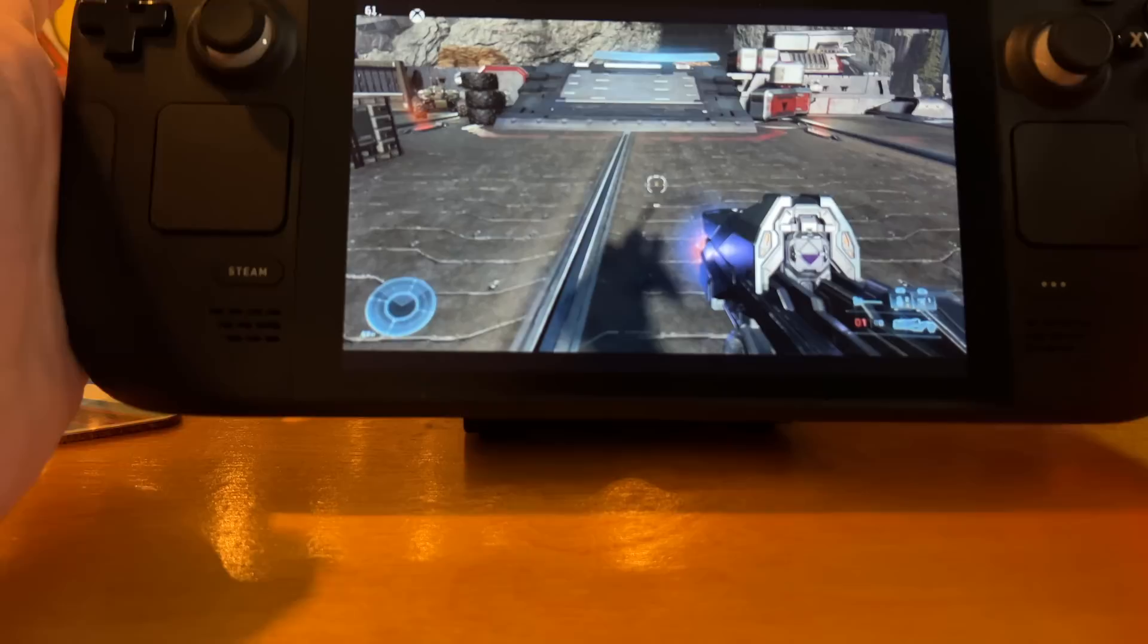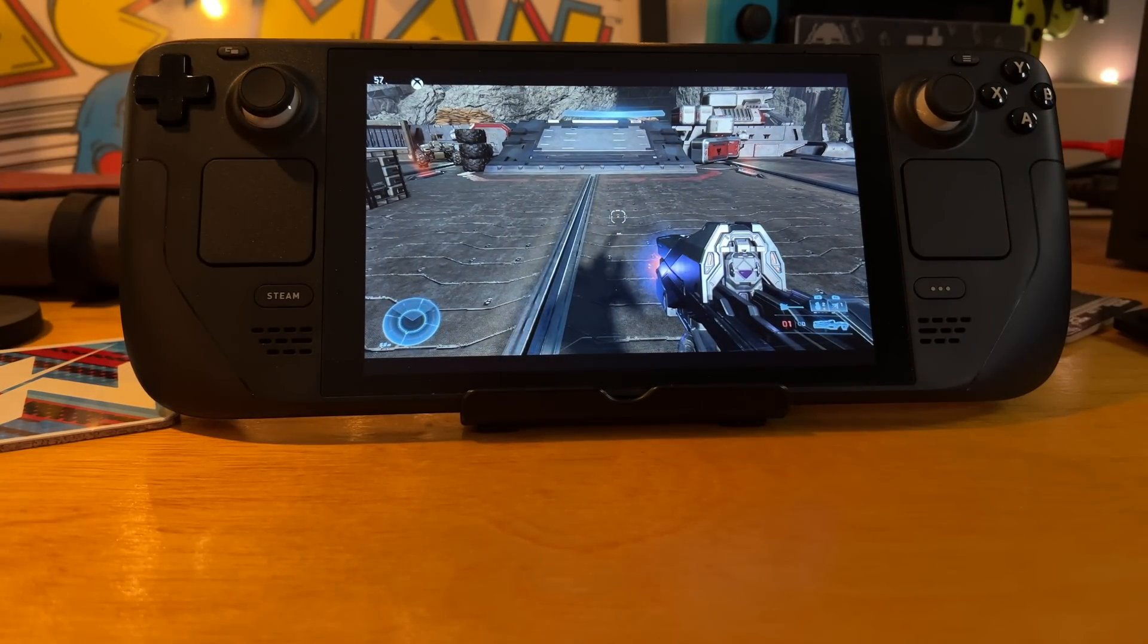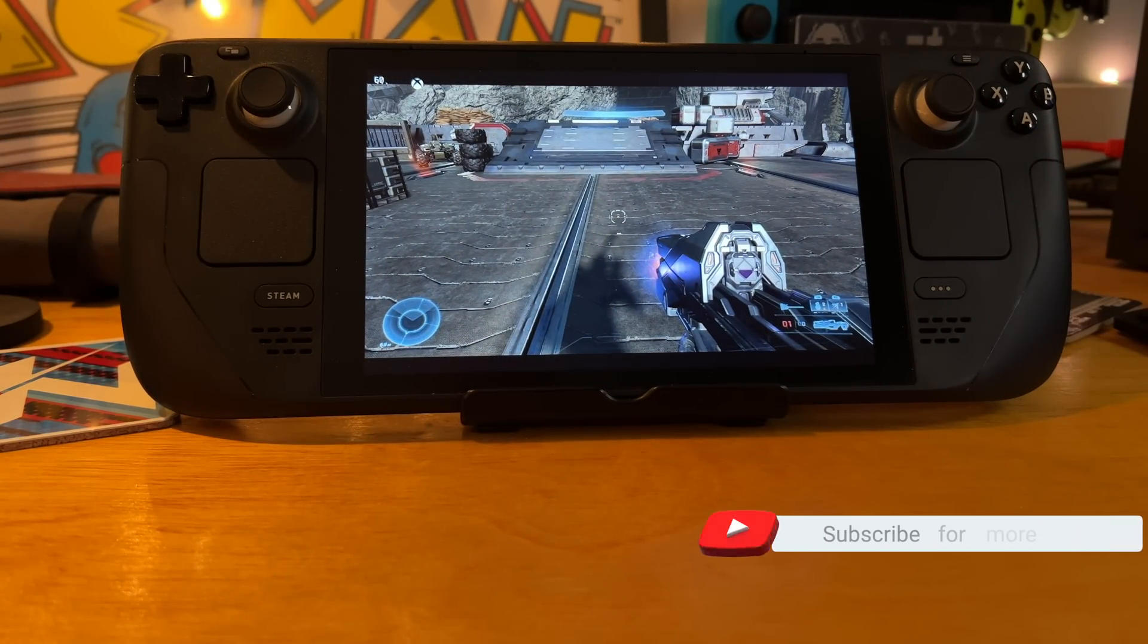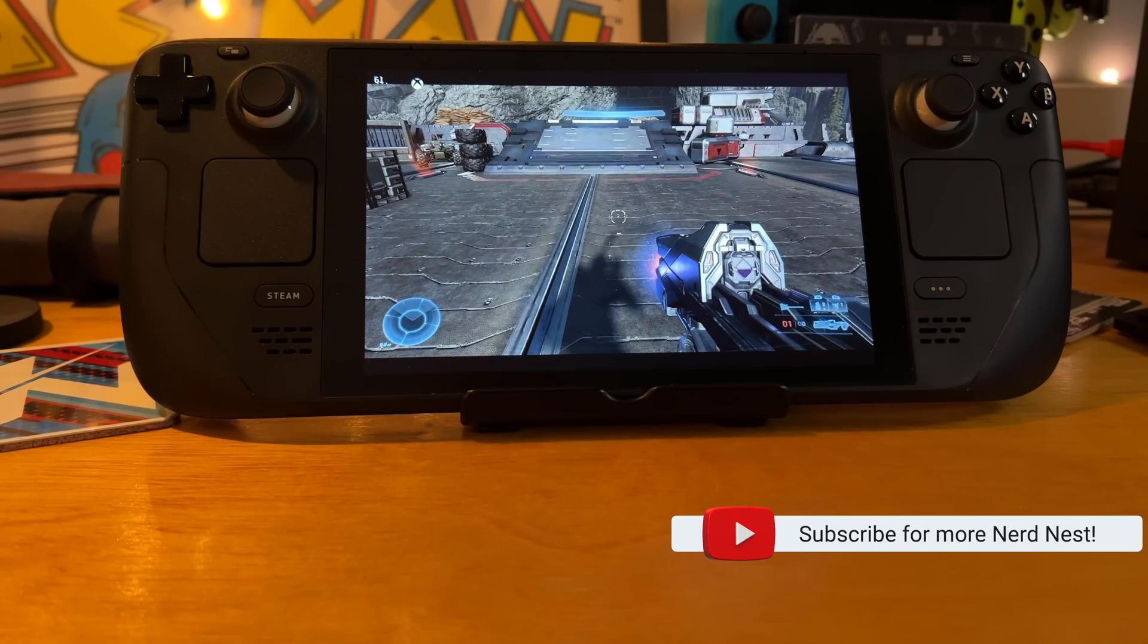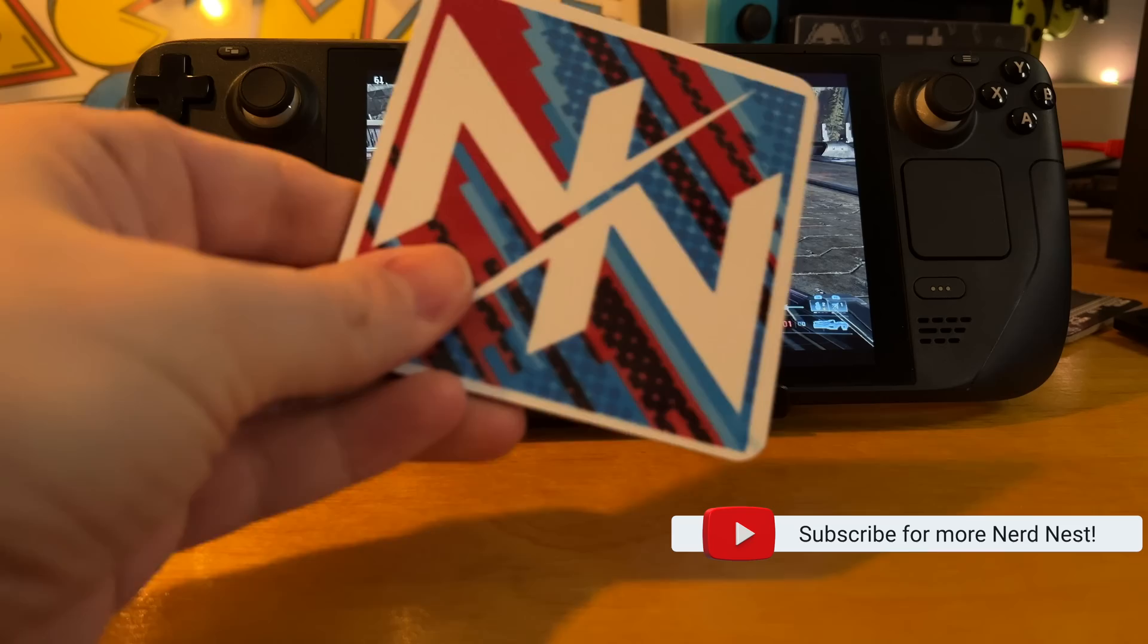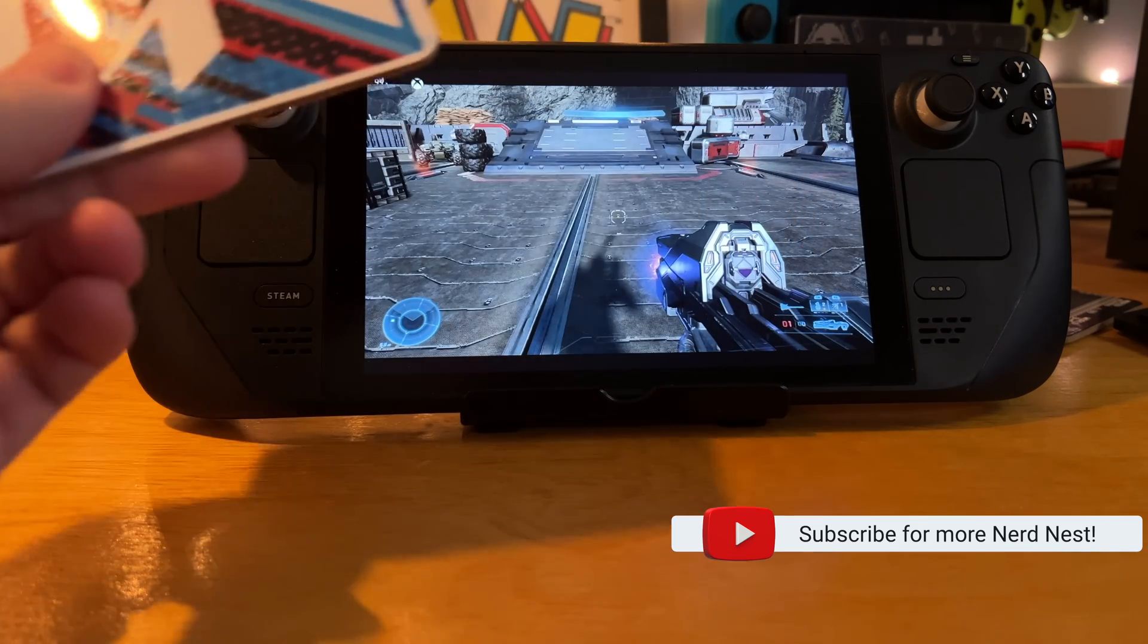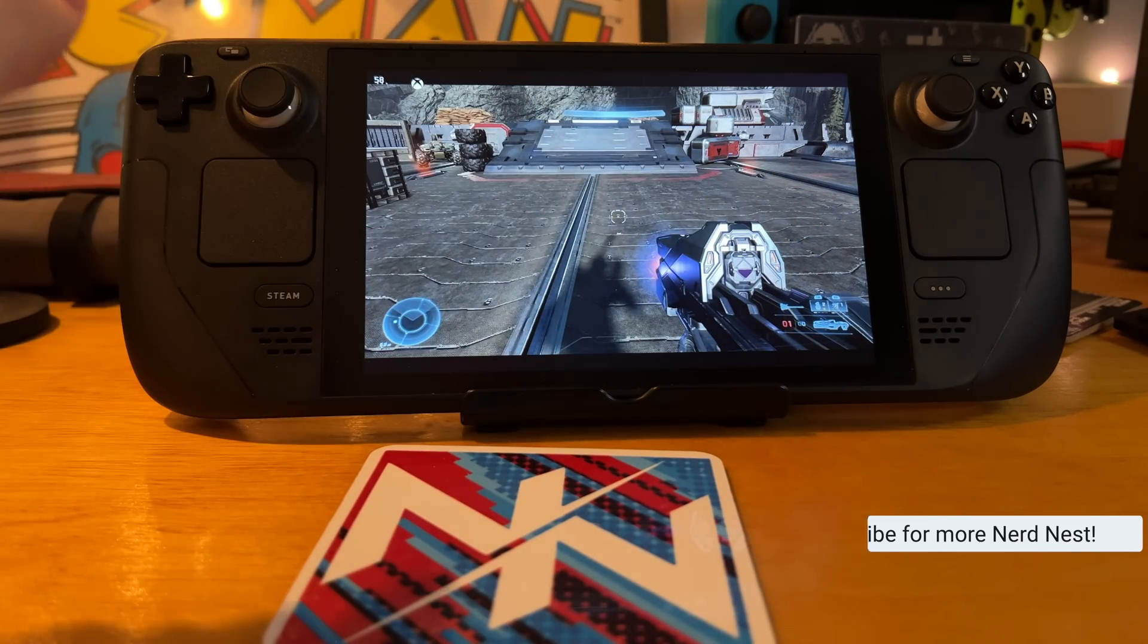So, anyway, that's how you set up xCloud on your Steam Deck. Thanks for watching. And make sure you come back for more NerdNest stuff. Bye, everybody.